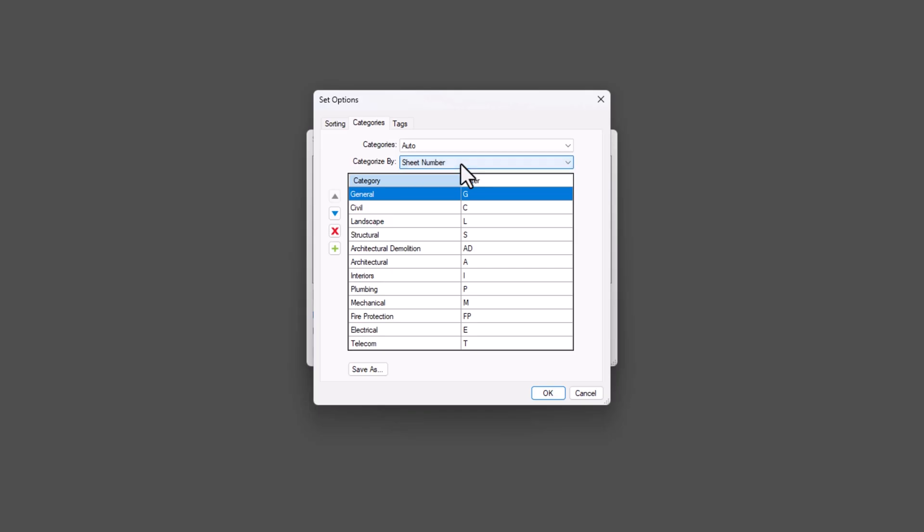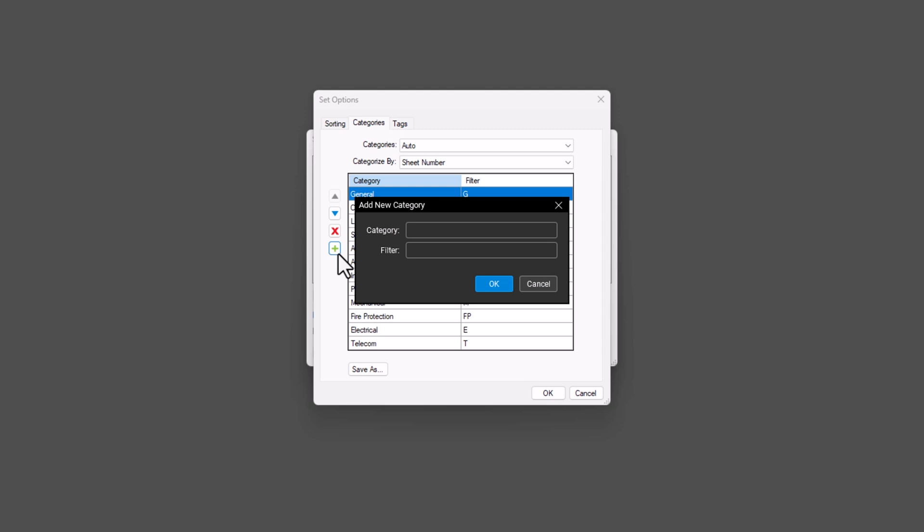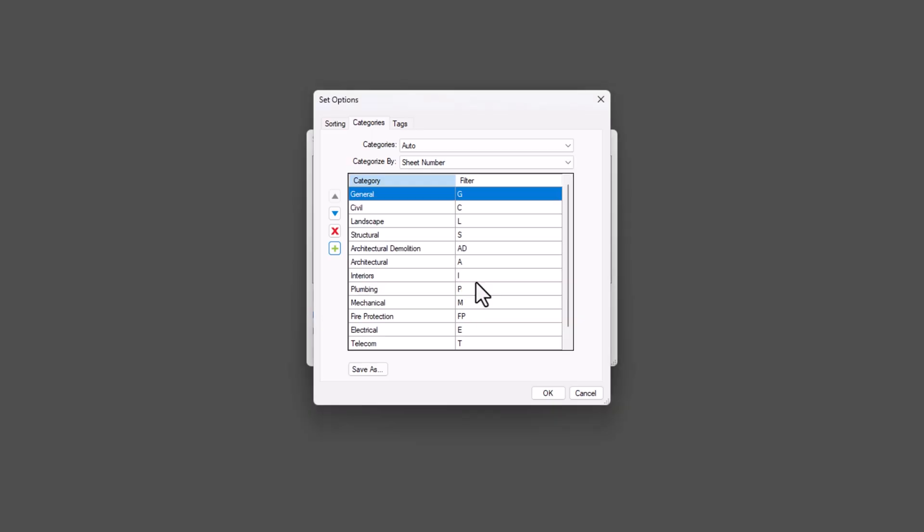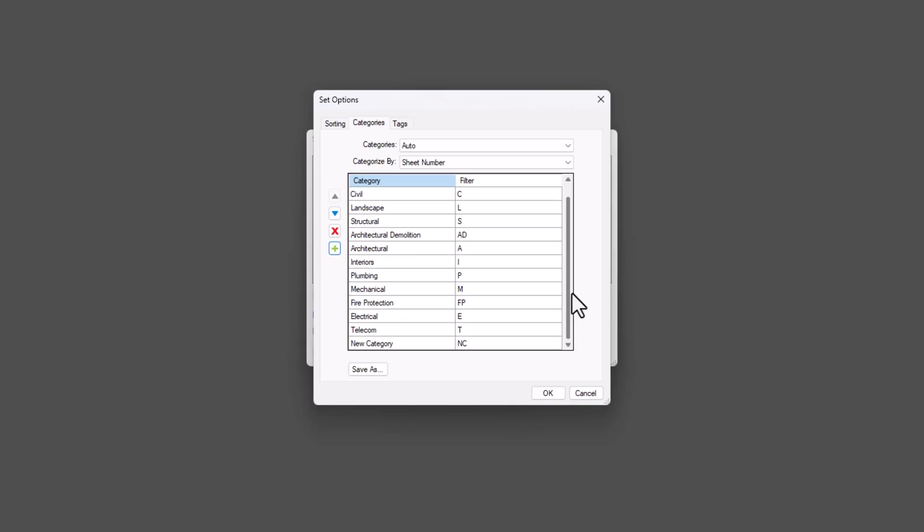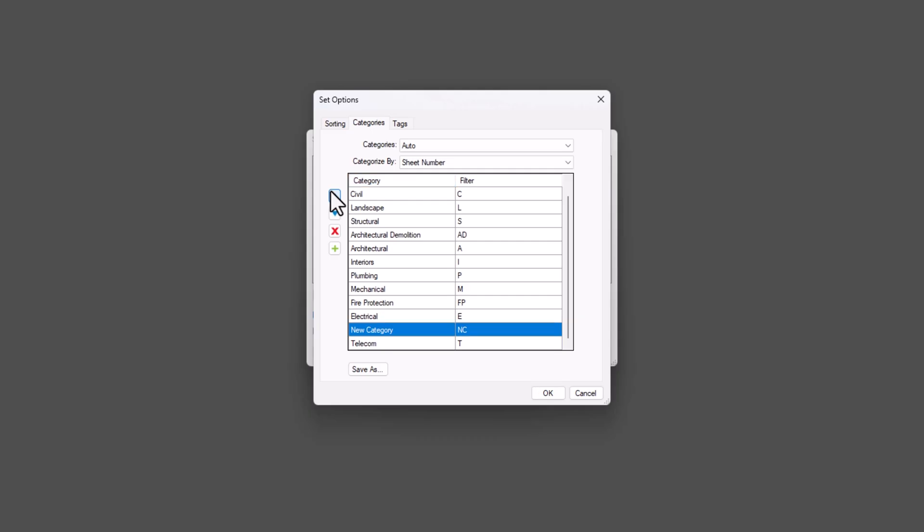To add new categories and filters, click the green plus sign on the left. Fill in the category and filter fields, then click OK. The order of the categories reflects how they'll appear in the completed set. To rearrange them, click and drag a category or use the blue arrow keys on the left. If you need to delete a category, select the row and click the red X.